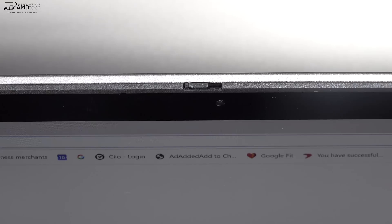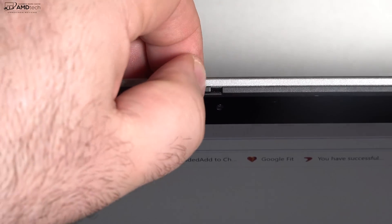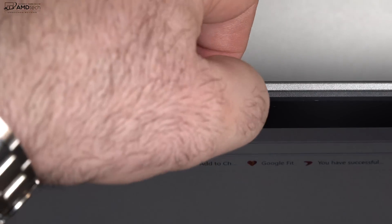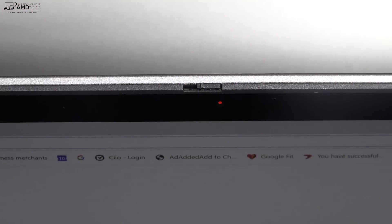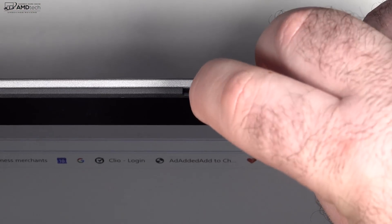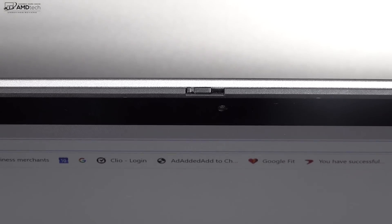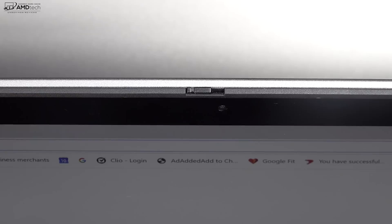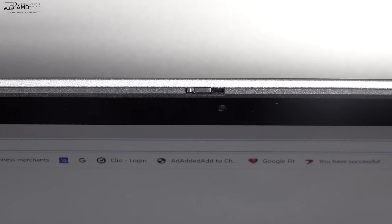For those that are concerned about security and privacy, it does have a privacy switch allowing you to turn off the webcam, although it won't turn off the microphone, so please keep that in mind.